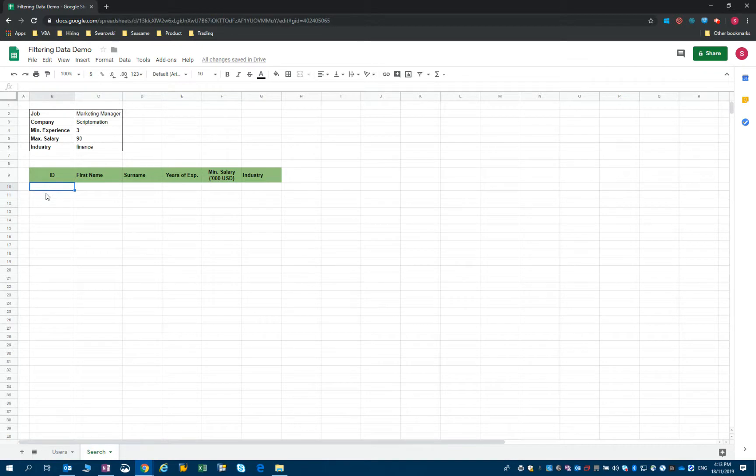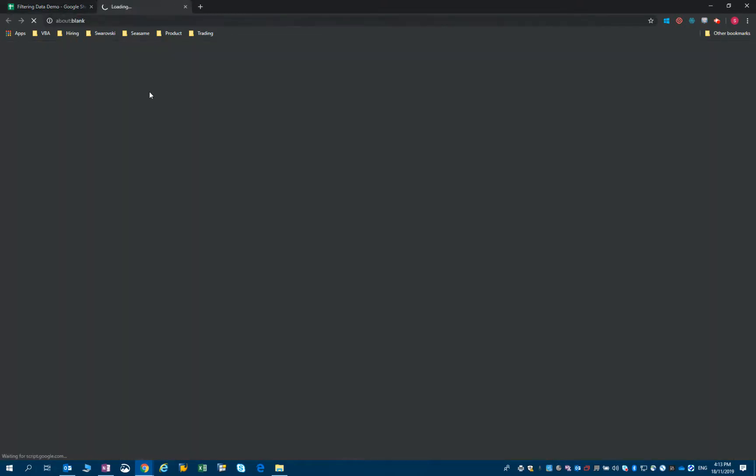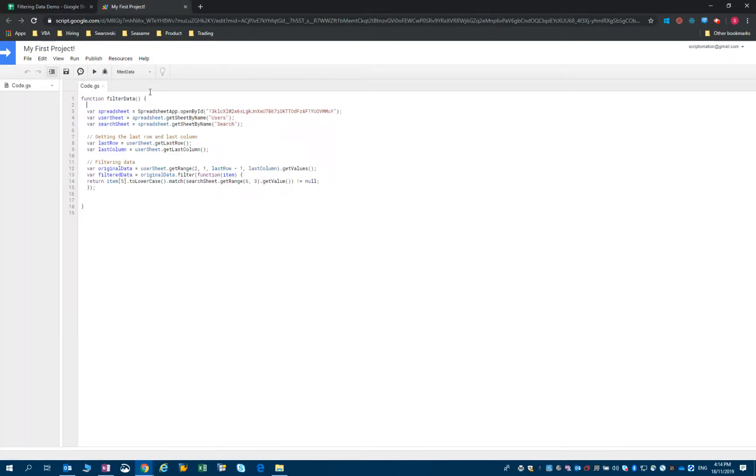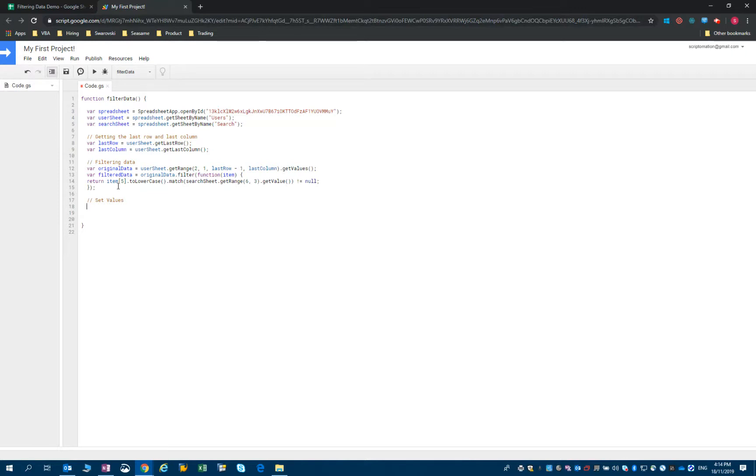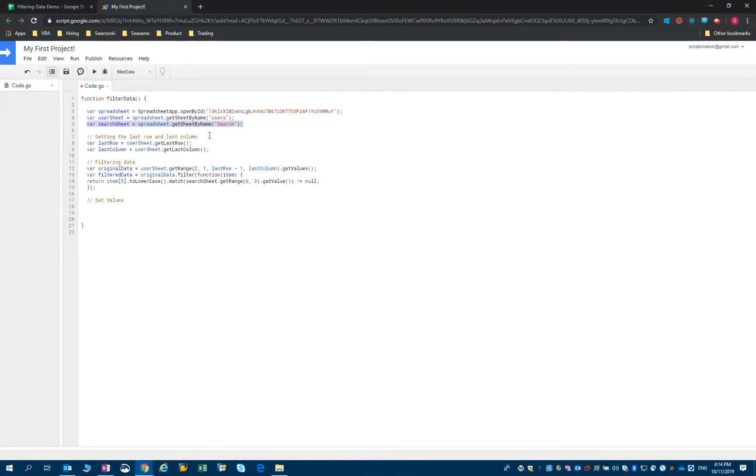So let's open our script editor. I will add a comment saying that we want to set the values - that's the name of the method we will use. We want to set the value in the search sheet. You can see I declared the search sheet here, so that's the sheet 'search'.